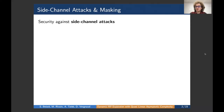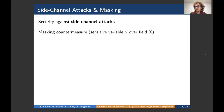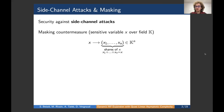In this work, we reason about the security of implementations against side-channel attacks. These attacks derive information about the secret from measurements such as power consumption or electromagnetic radiations. The most deployed countermeasure against this class of attacks is the masking scheme. The idea is to split a sensitive variable into n values called shares, whose recombination gives the original secret. This breaks the dependence with any set of n-1 shares, making it difficult to recover the secret as n grows.